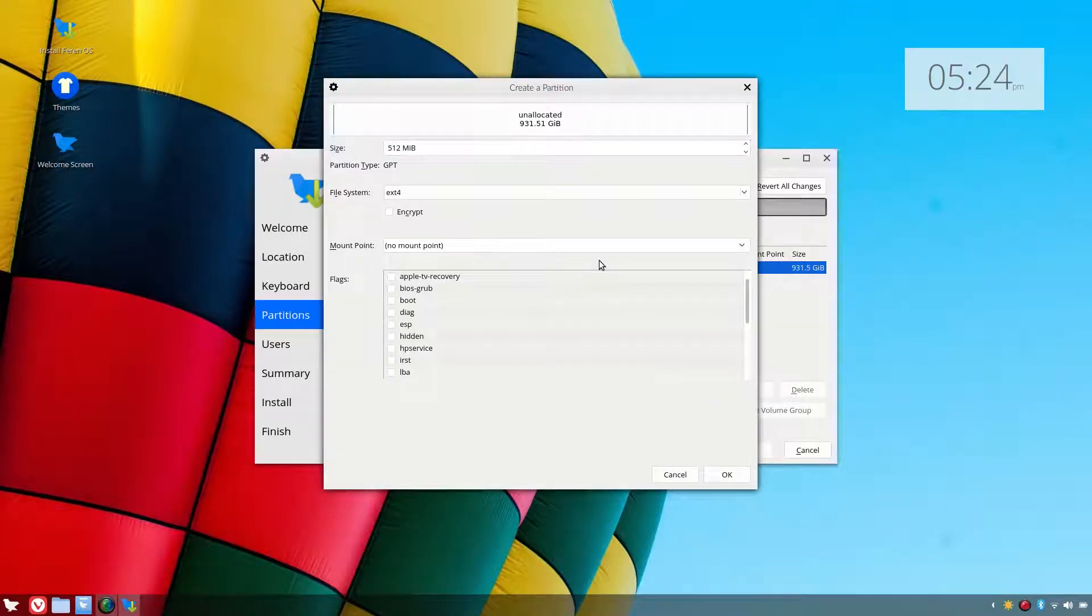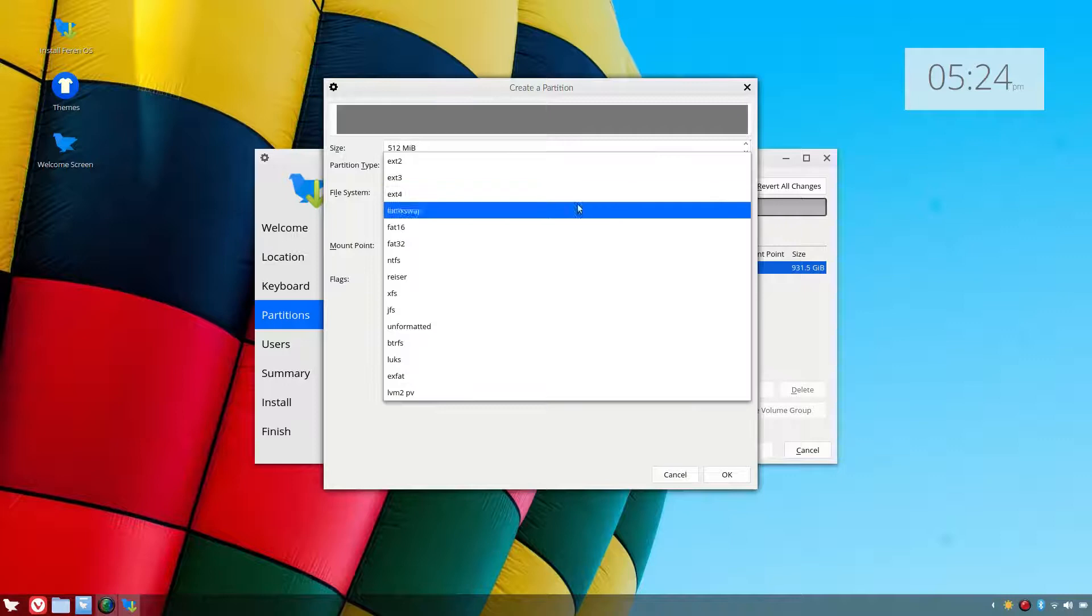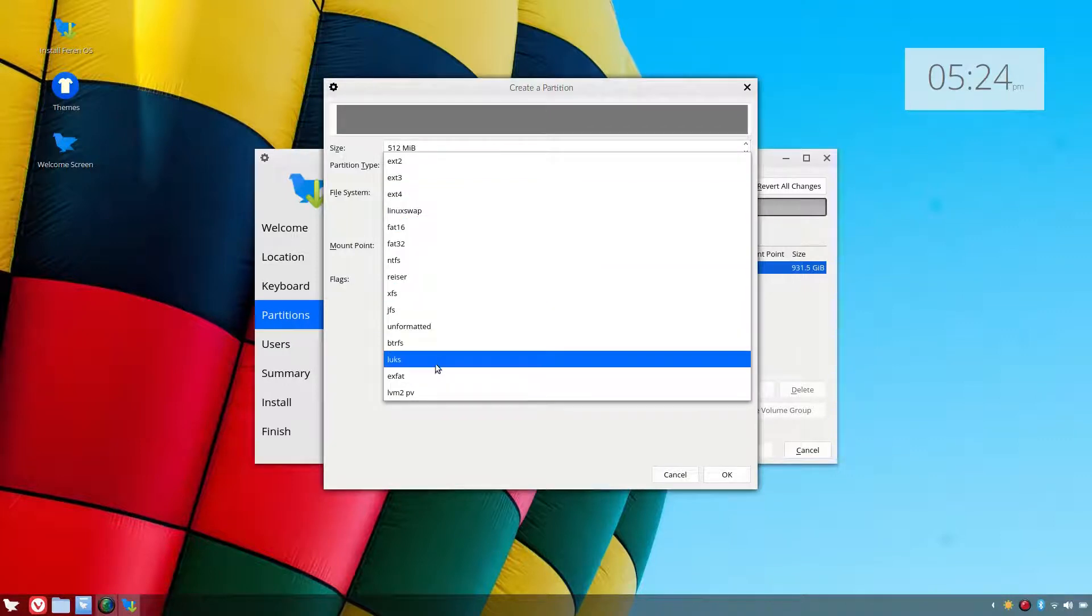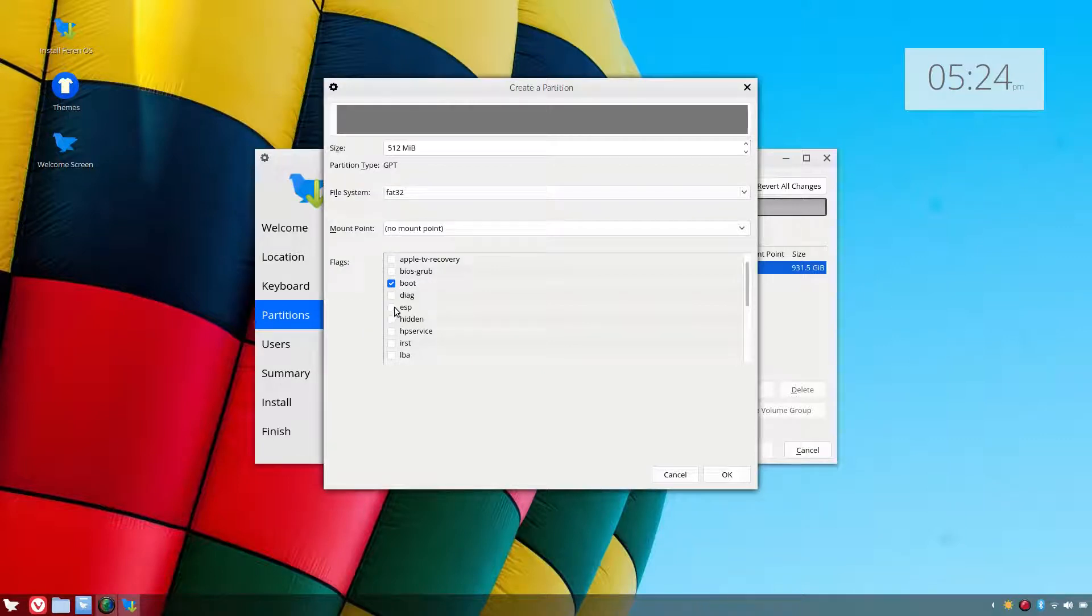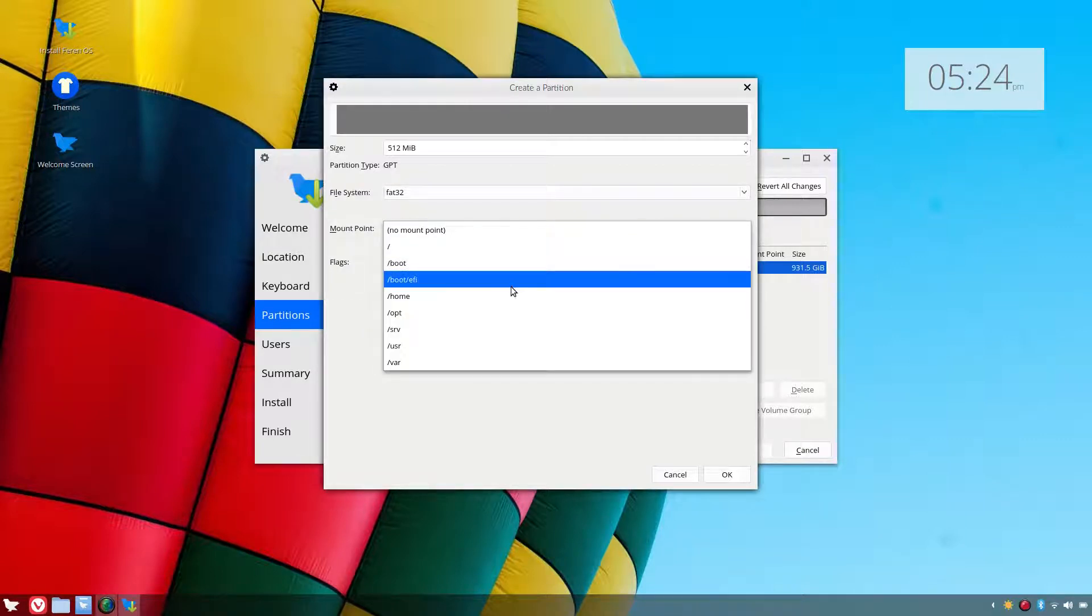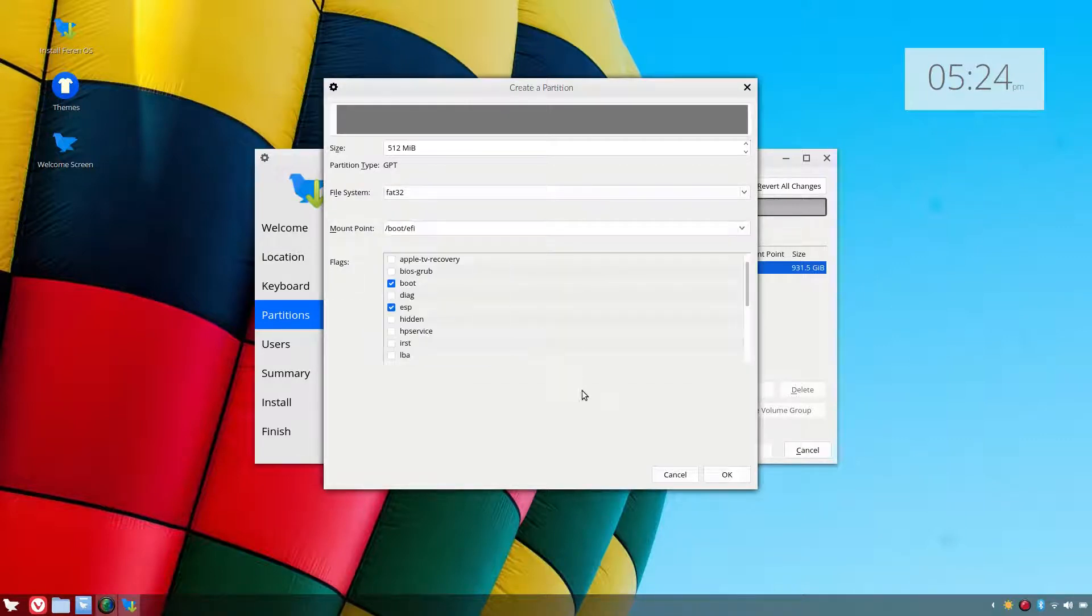512 megabyte for a FAT32 boot ESP which will be boot EFI.